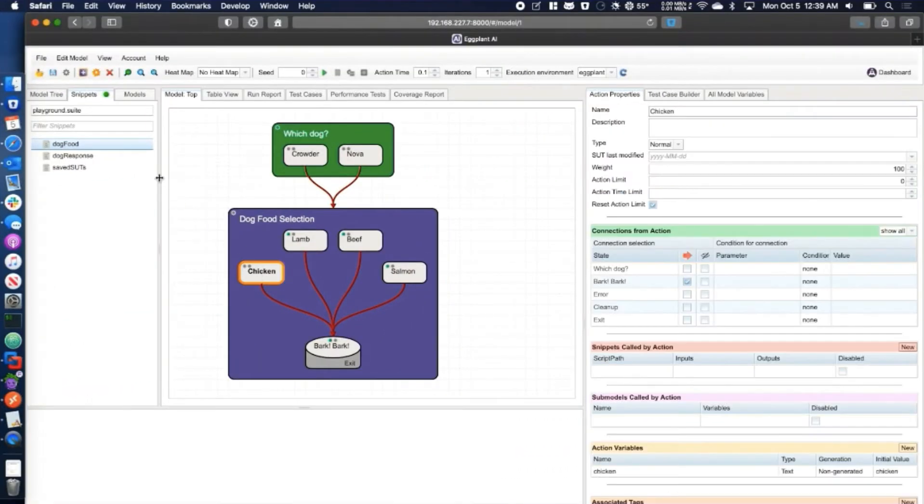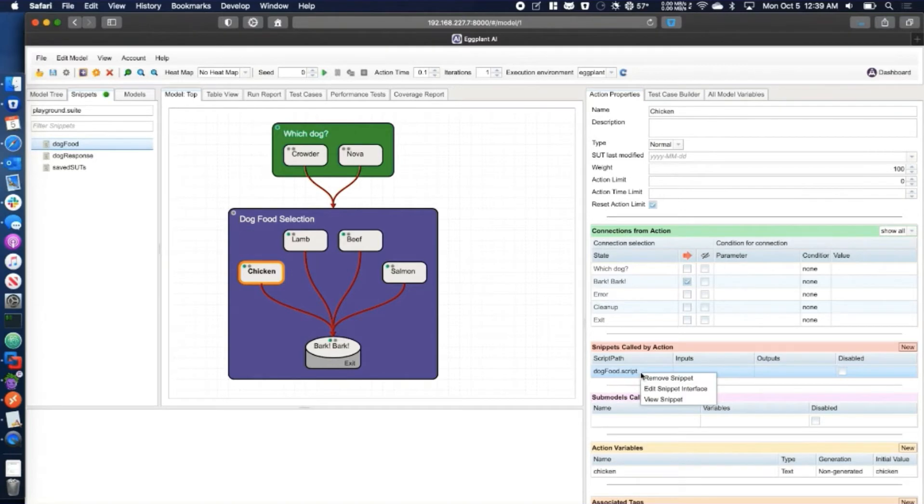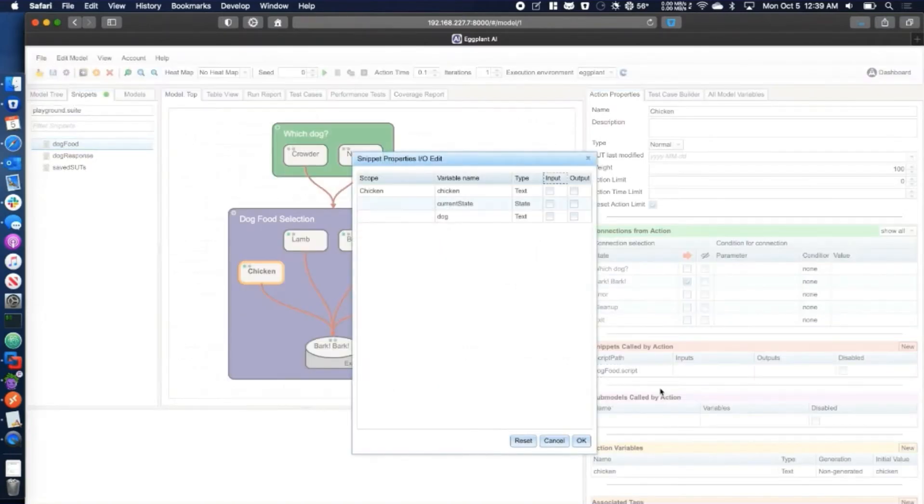After adding a snippet to a state or an action, right-click it in the sidebar and select edit snippet interface. This is where you would choose which variable to pass into a snippet and where to store any returned values.